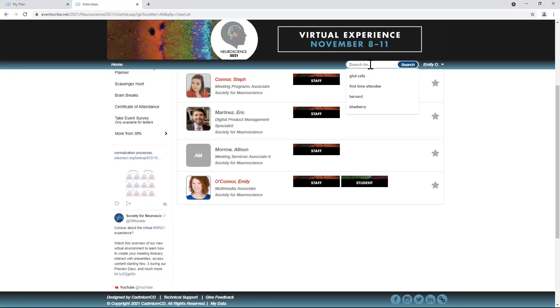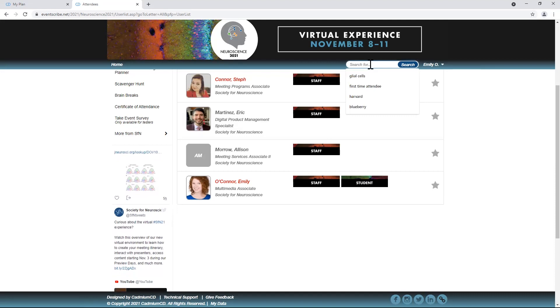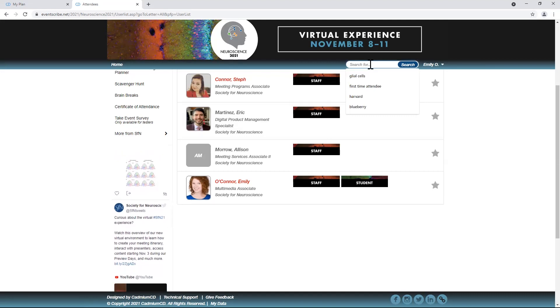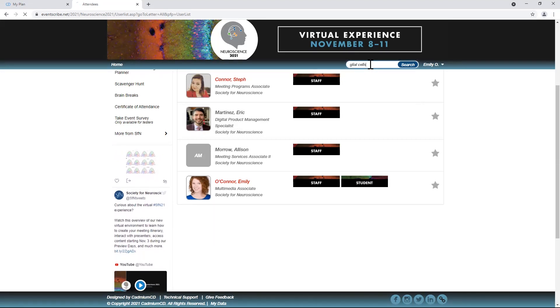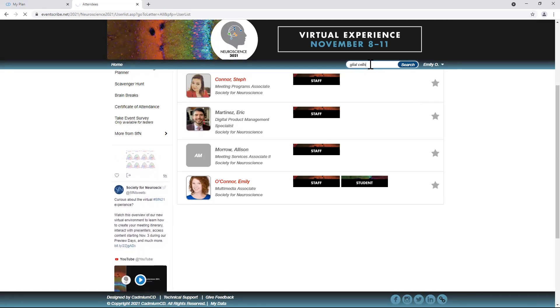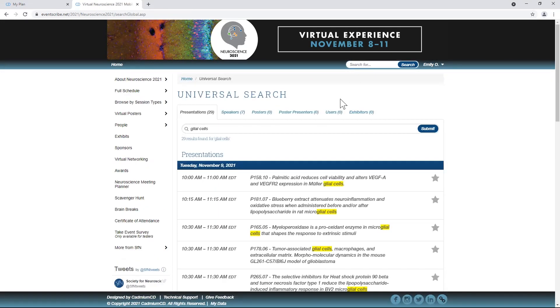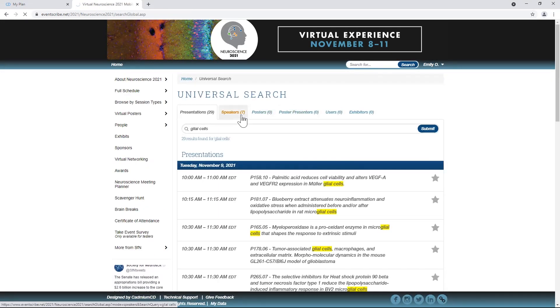At any time, you can use the universal search to find content from the entire event, and then filter and refine your search.